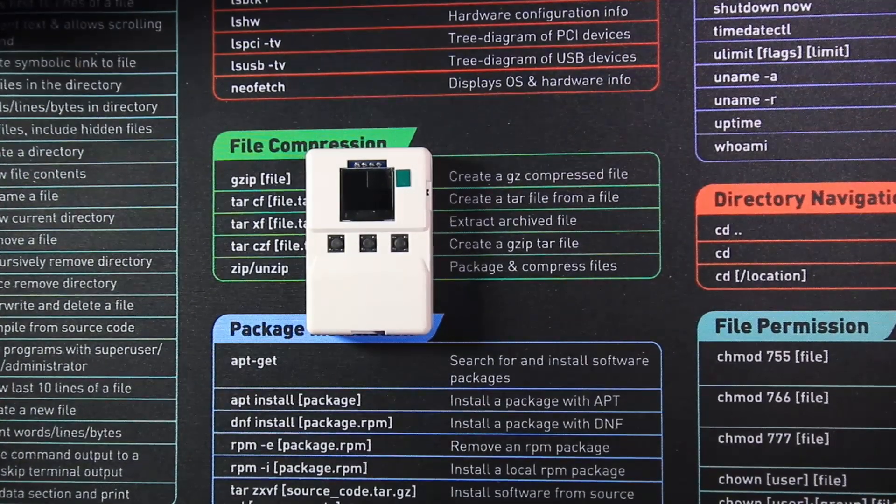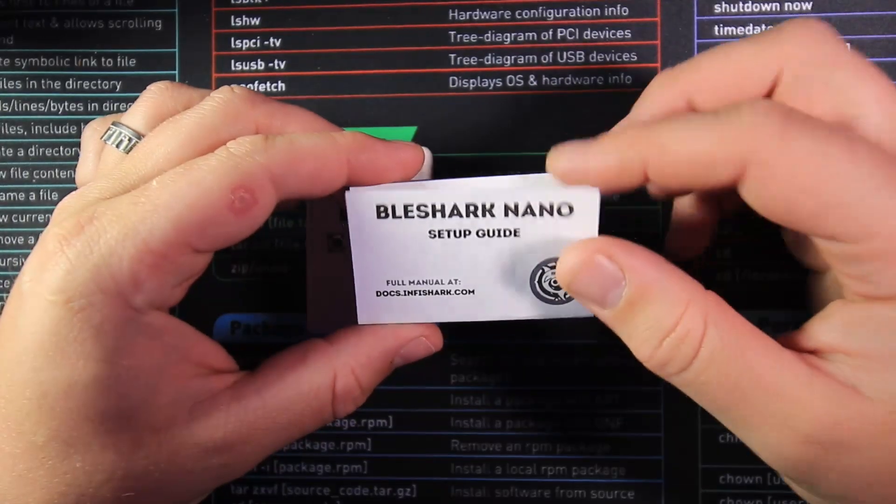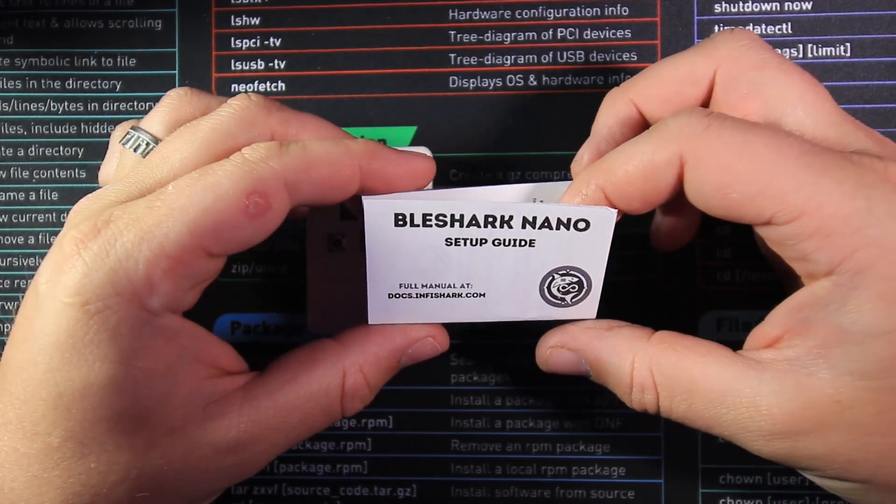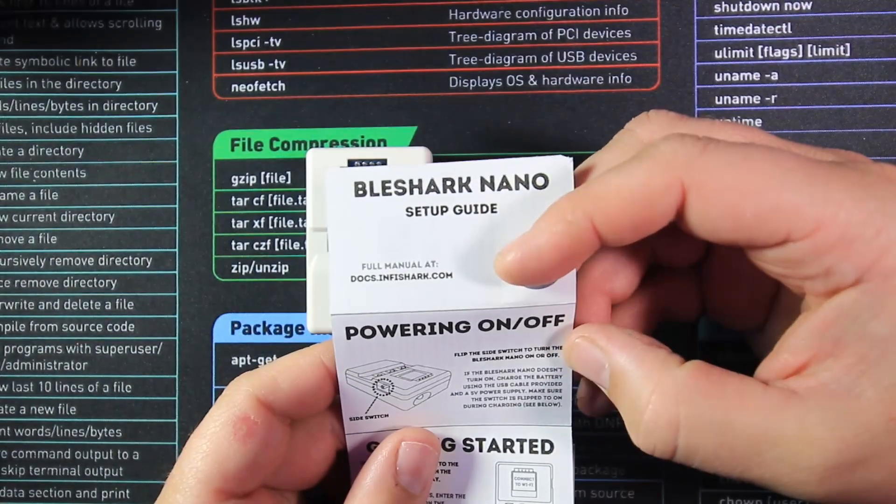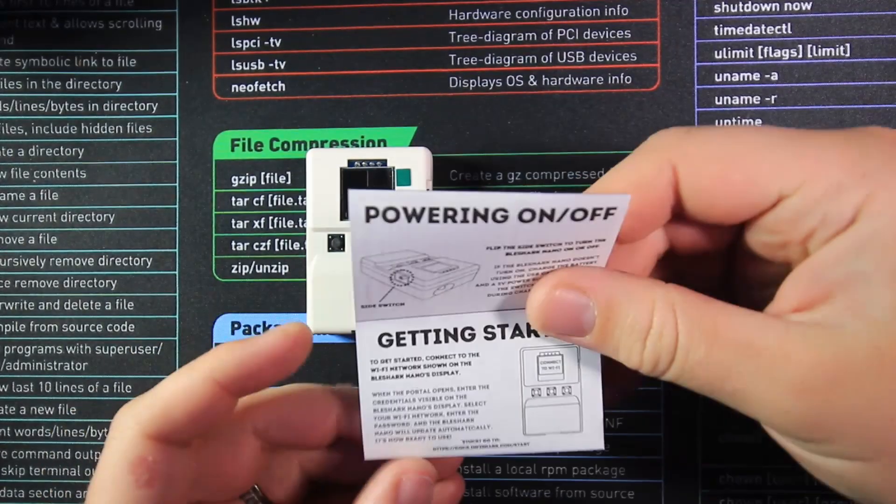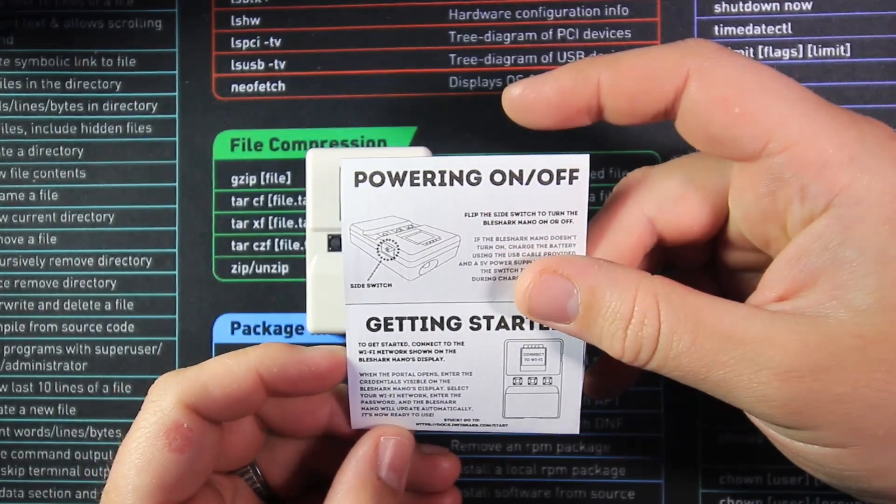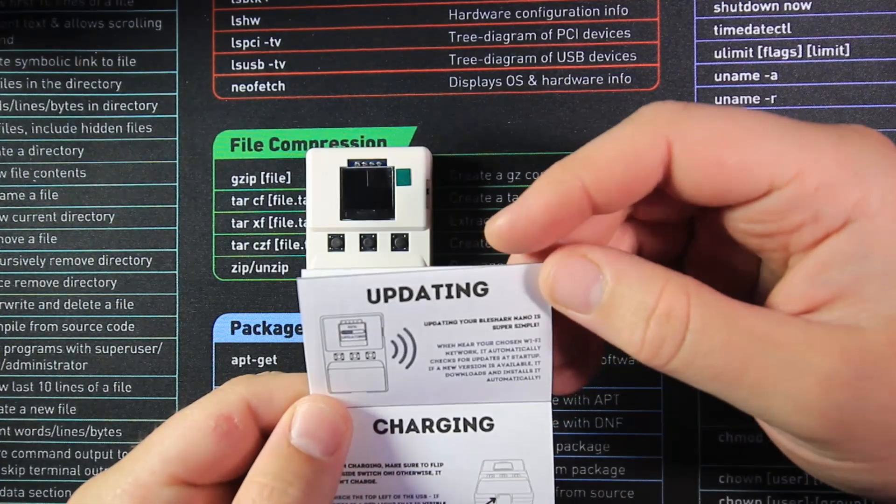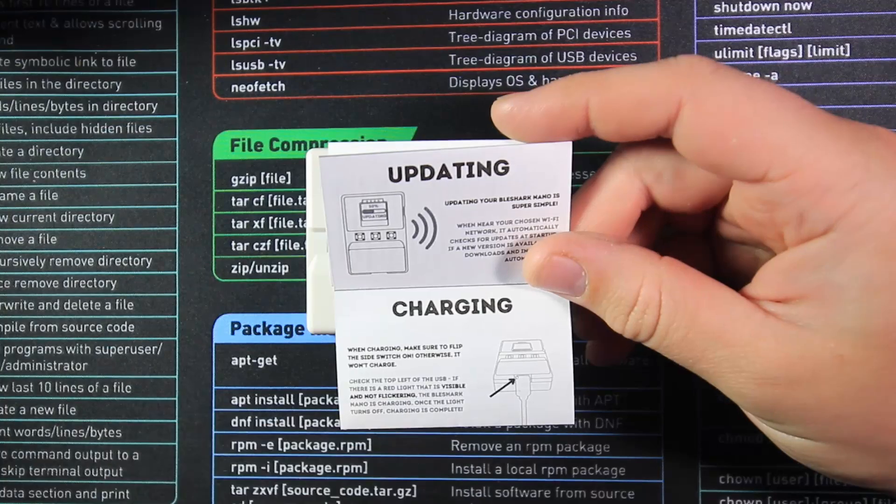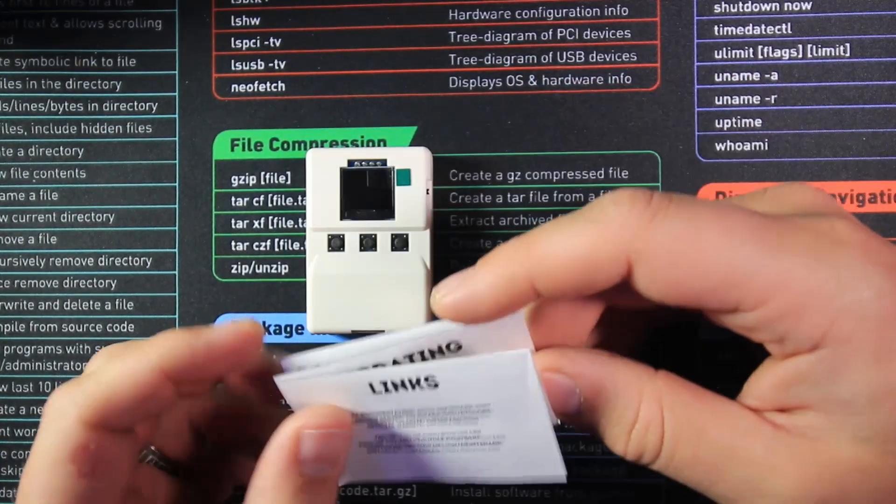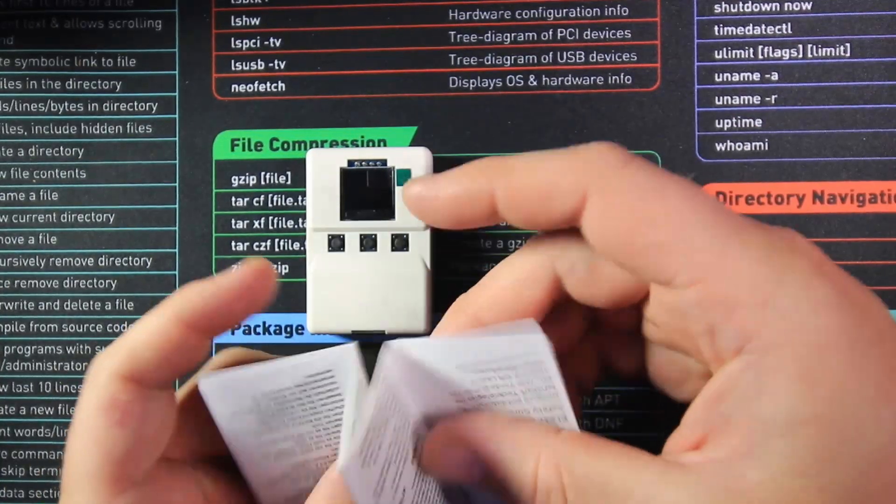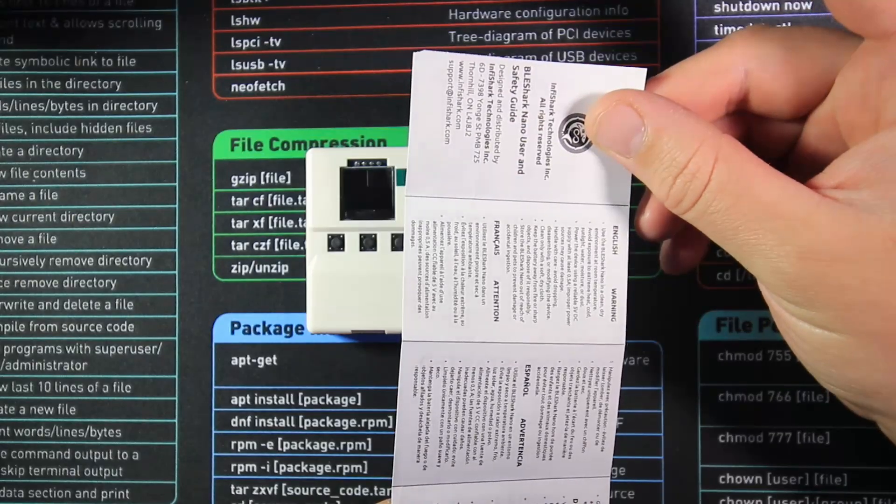So now we've got the box out the way, let's look at the quick start guide. Here's a quick start guide with the setup. We've got the full manual available at docs.infinishark.com. It tells us how to power the device by flipping the switch here, shows us how to get started with the actual device itself by connecting it to Wi-Fi and doing an update, shows us how to do updates and how to do the charging. It also says make sure the power is on while you're charging otherwise the device will not charge. Then at the back here is all the links and on the inside there is some safety information and some addresses of how to contact them.